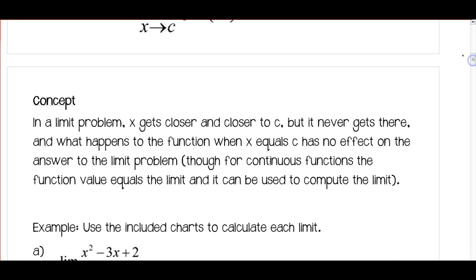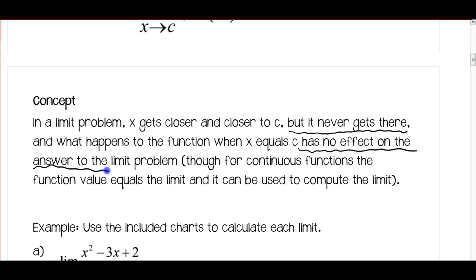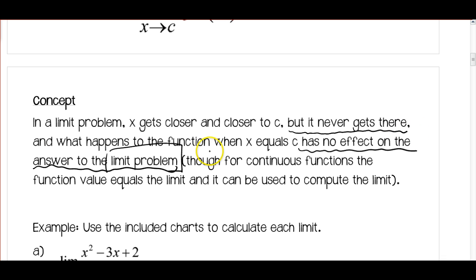The key concept in a limit problem: x gets closer and closer to C, but it never gets there. What happens to the function when x equals C has no effect on the answer to the limit problem. Though for continuous functions, the function value equals the limit and can be used to compute it. These concepts are very important: x never reaches C, and what happens at C is irrelevant to the limit.